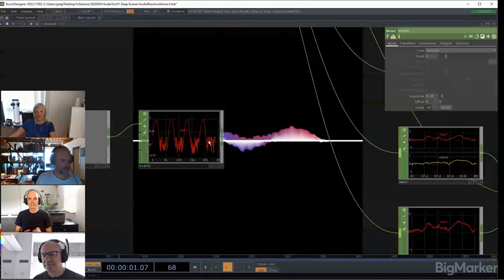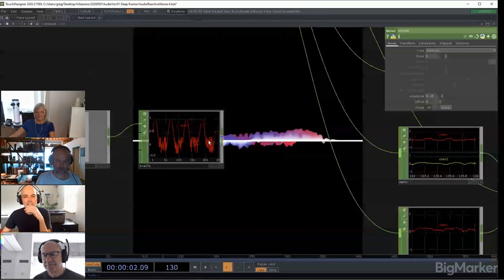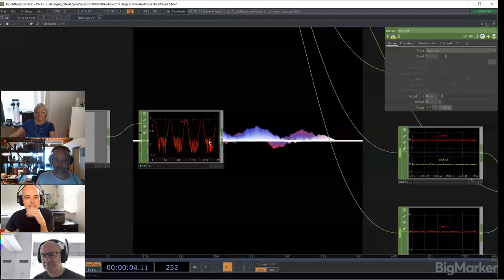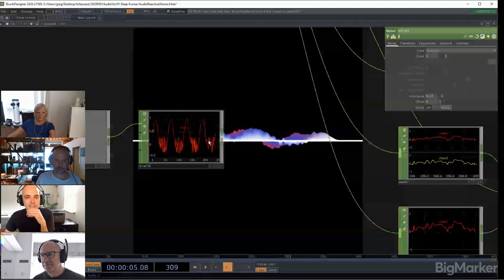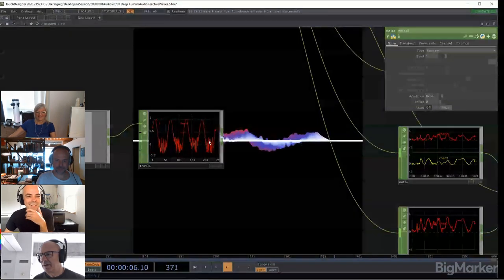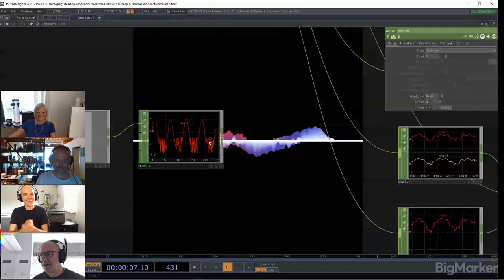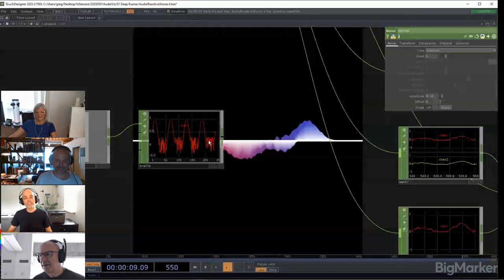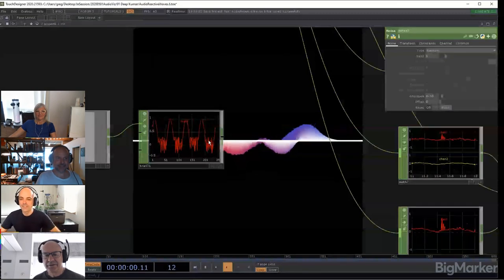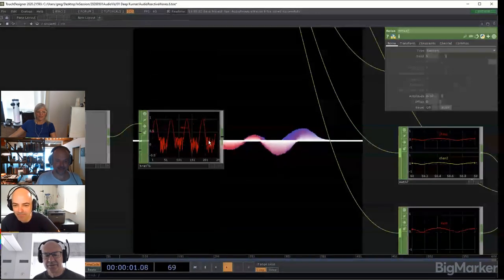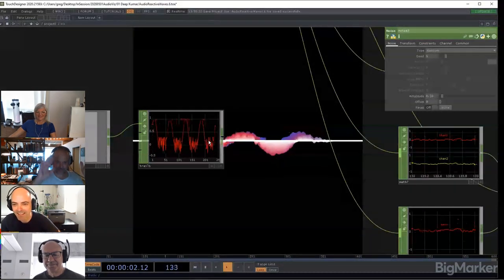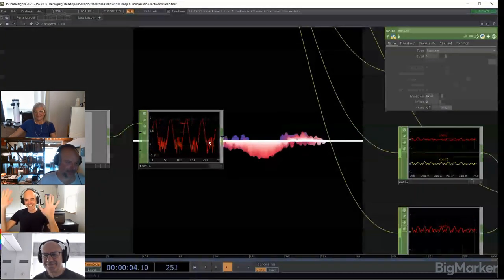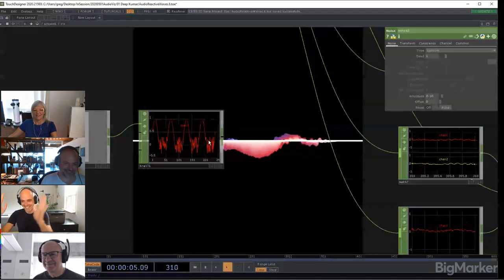Going live. You're live. We're live. Hello everybody. Hi guys.